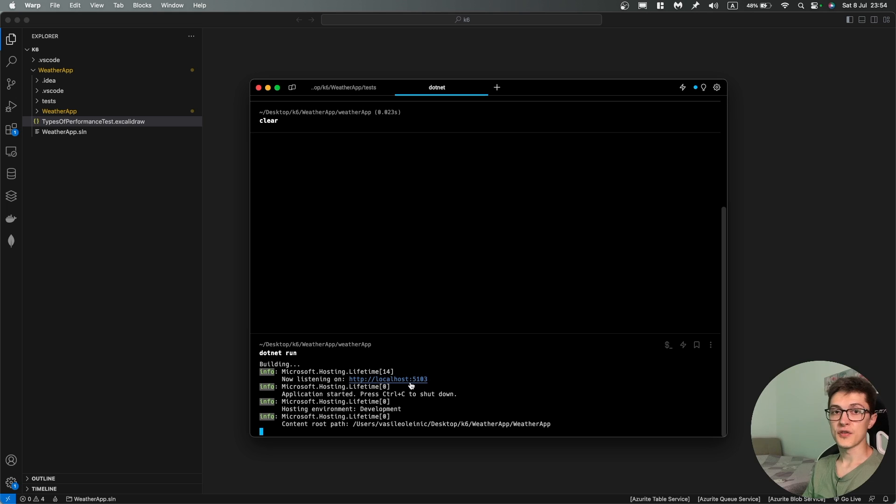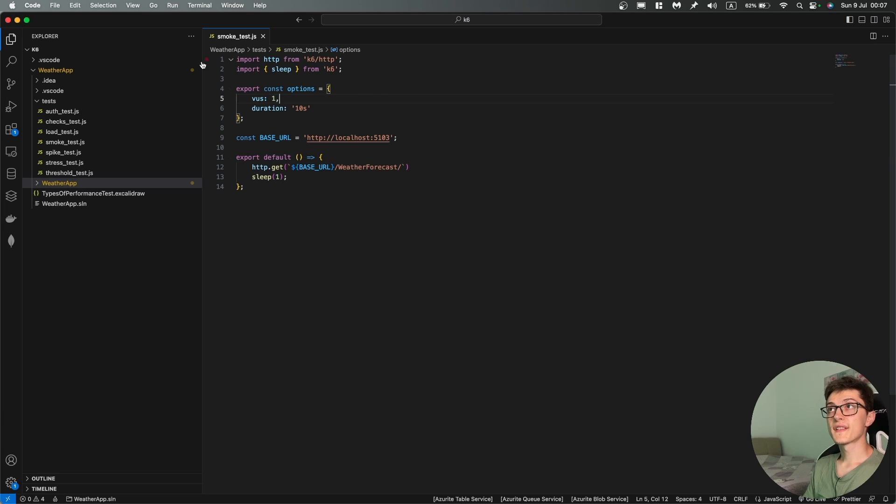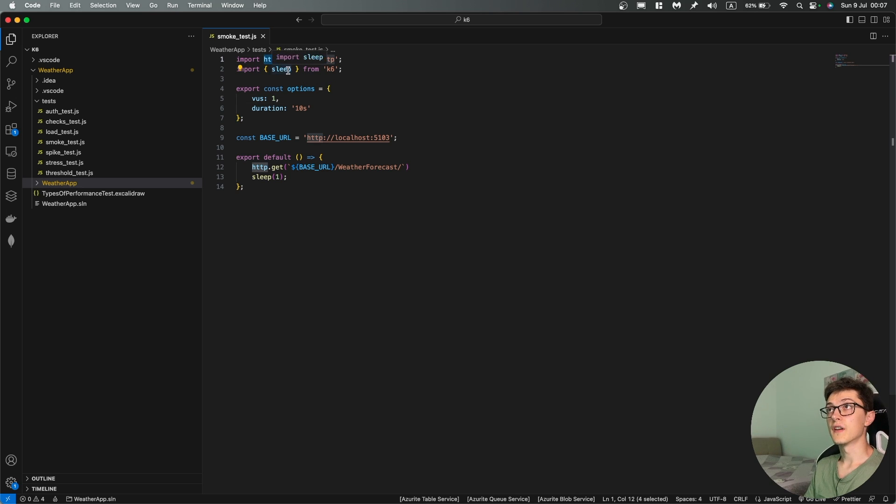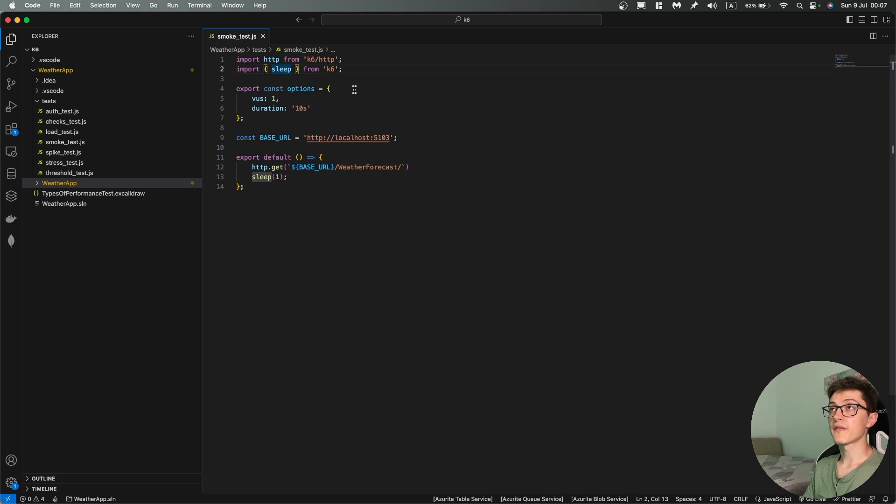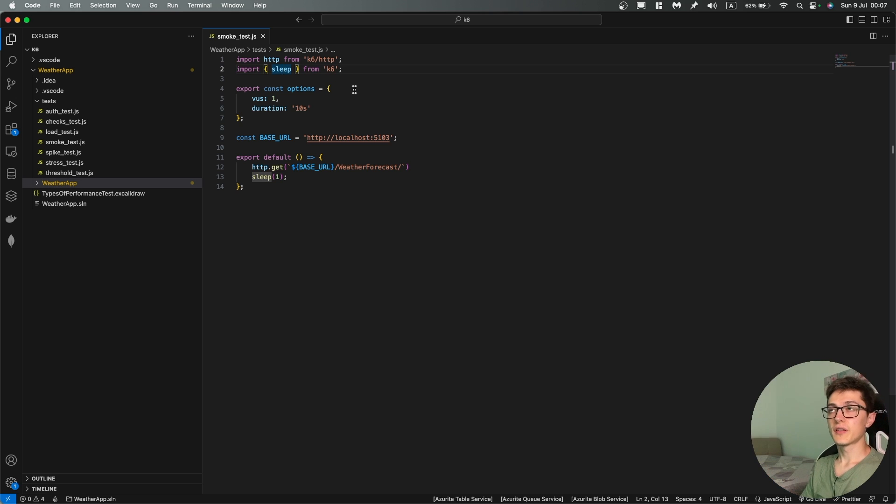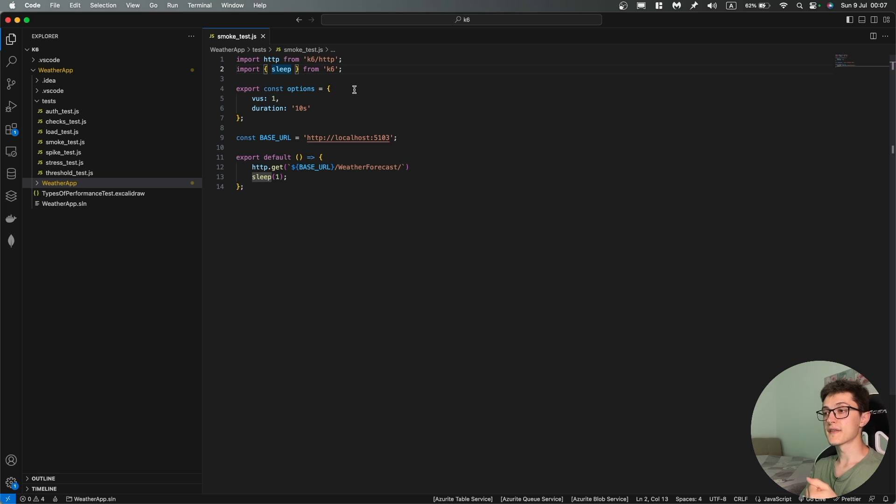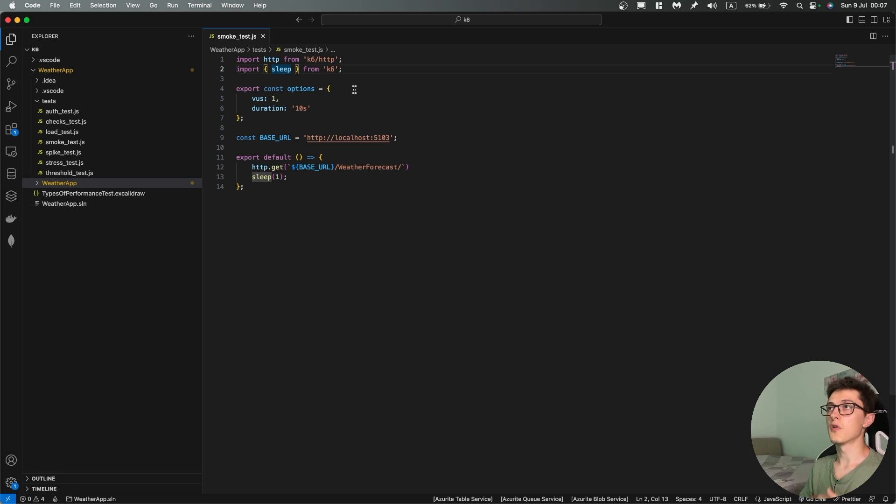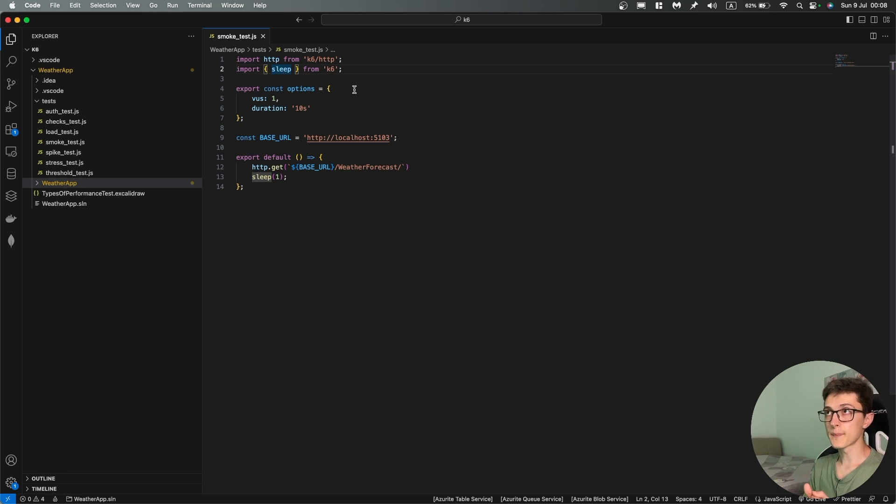So basically we have over here a K6 import where we're importing an HTTP function, an HTTP client that we can call. Next we have a sleep function which basically helps us emulate user behavior on the site because we don't have users that hammer away 300 or 200 refreshes on the same page during a single second. So hopefully not.